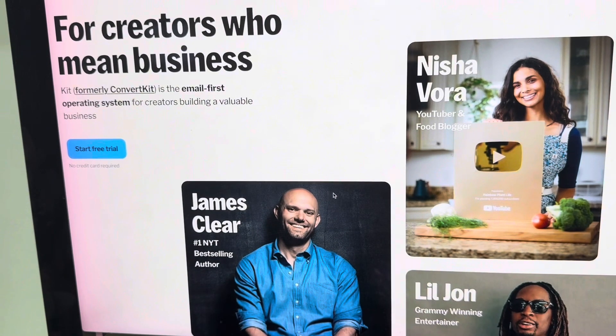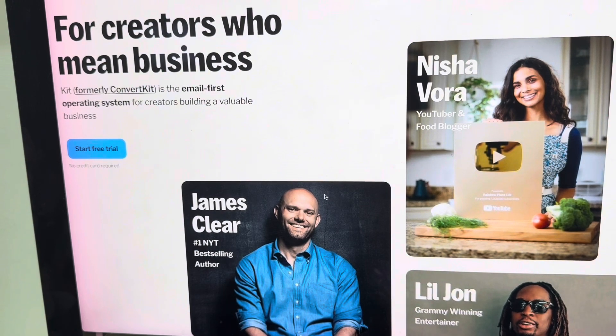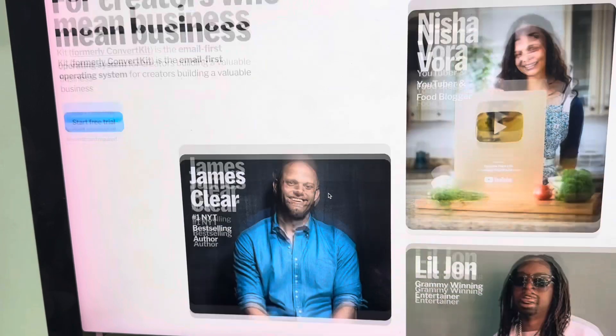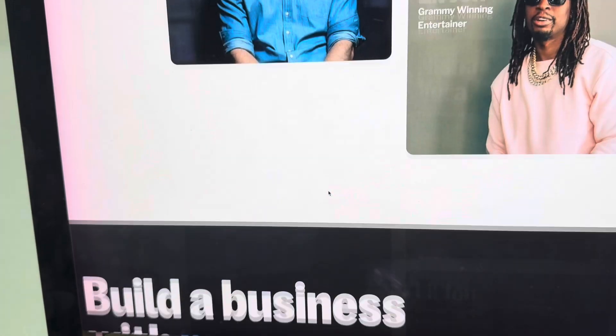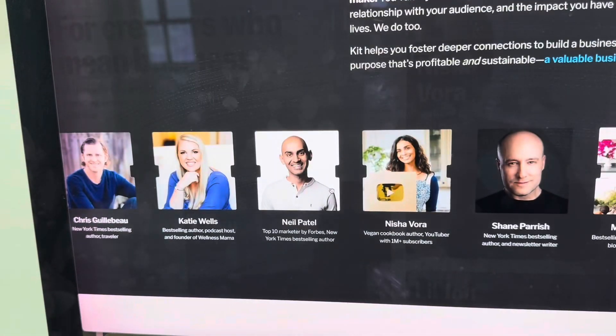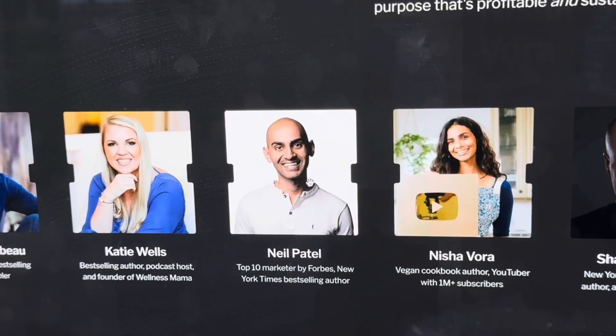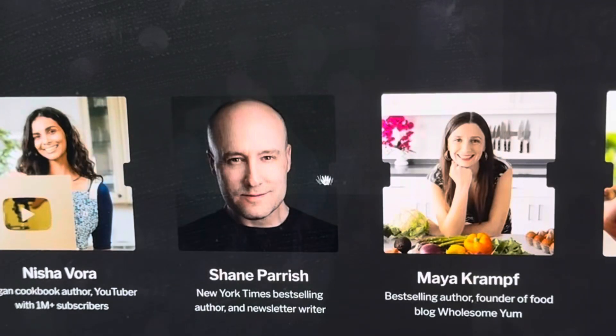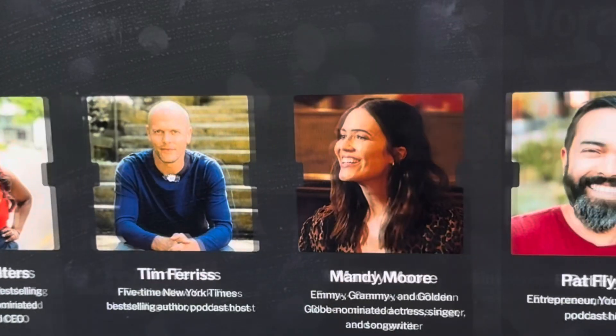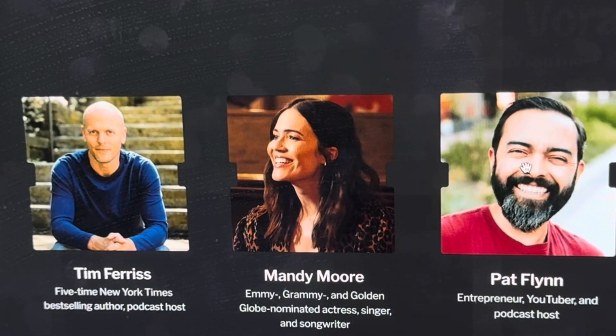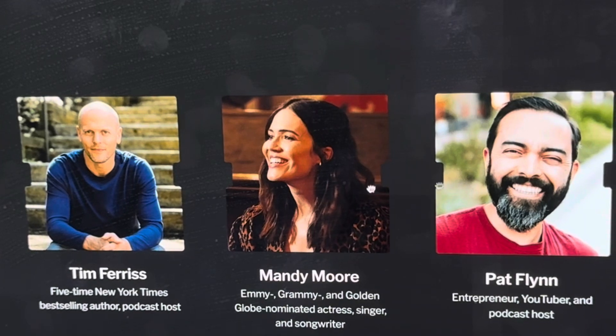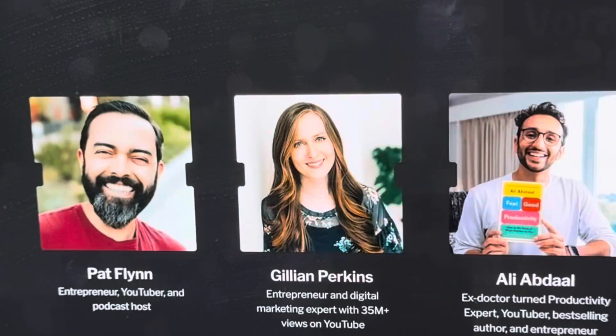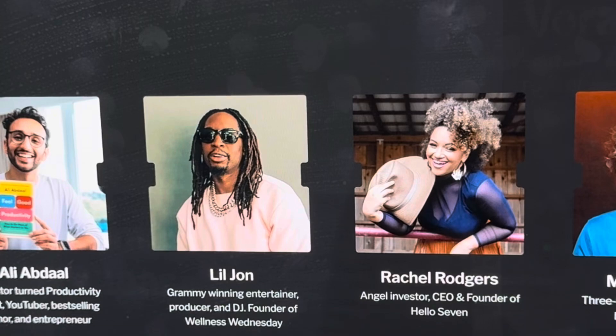Kit is the email-first operating system for creators building a valuable business. If you're wondering who uses Kit, here are famous people in the content creation space using it right now: Neil Patel, Nisha Vora, Tim Ferriss the author of the 4-Hour Workweek, Pat Flynn, Mandy Moore, and so many people who trust Kit to send their emails.